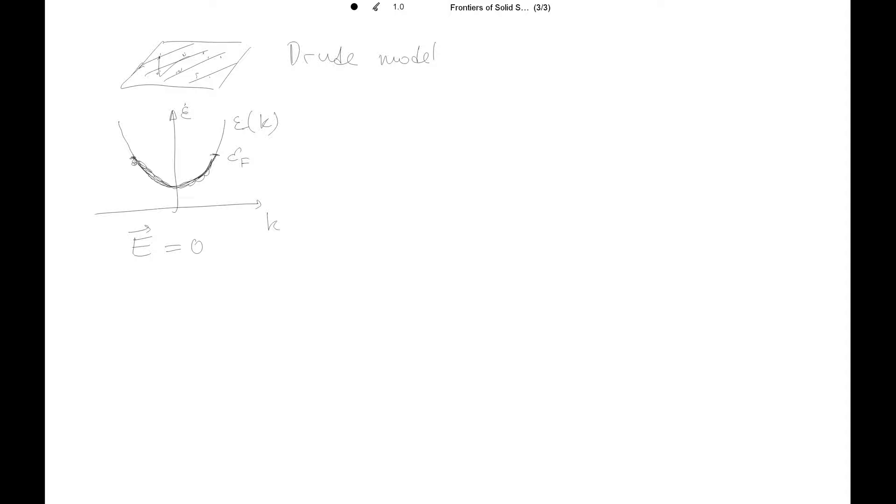In the absence of electric field, when the electric field is zero, we'll have the same number of carriers with positive momentum, propagating to the right, and the same number of carriers which propagate to the left. So the average velocity of the particles will be zero.